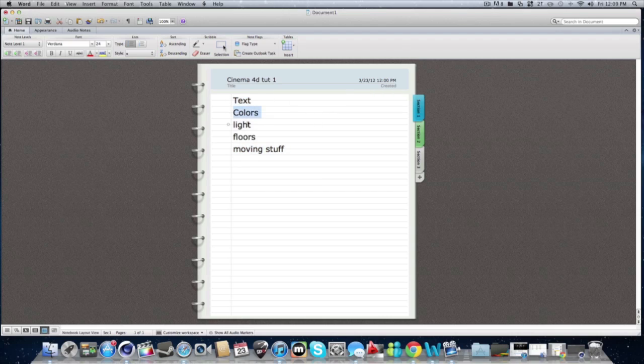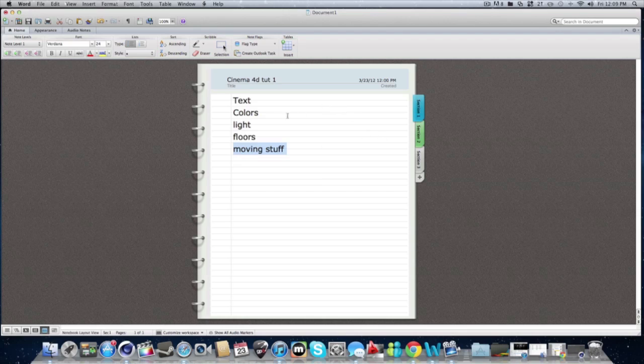Text, colors, light, floors, and moving stuff, not like the moving stuff like in intros, but just basic moving the text or box or whatever. So that's what we'll be covering today.